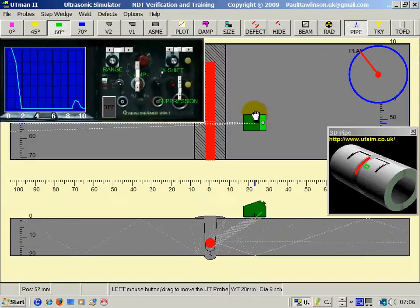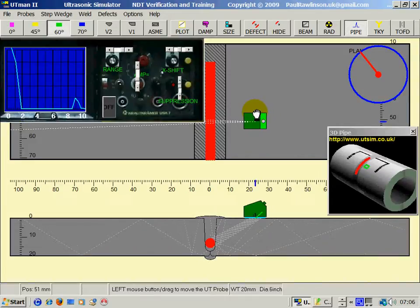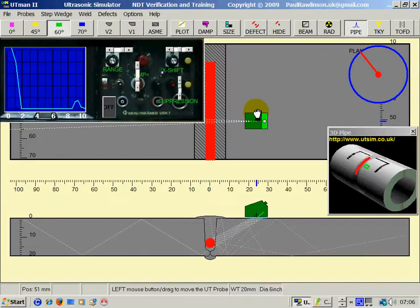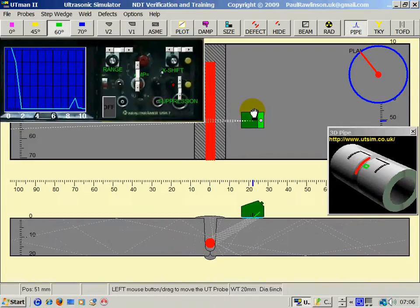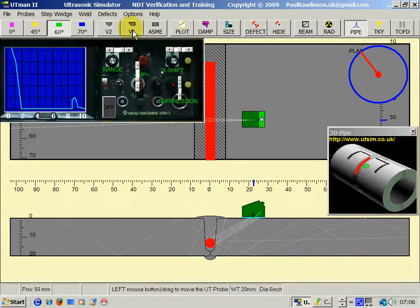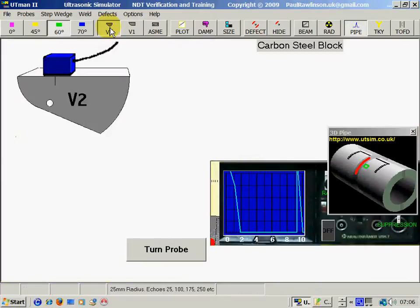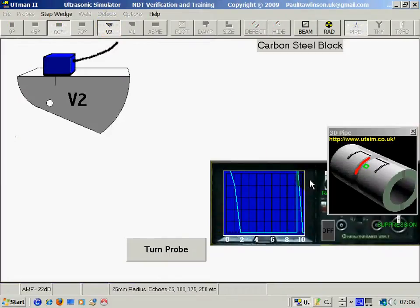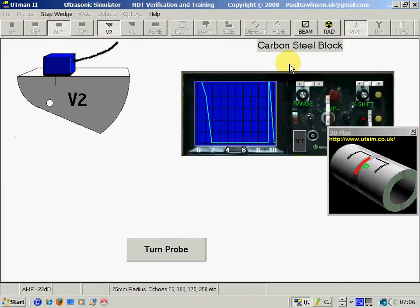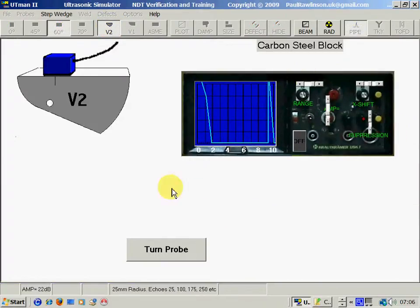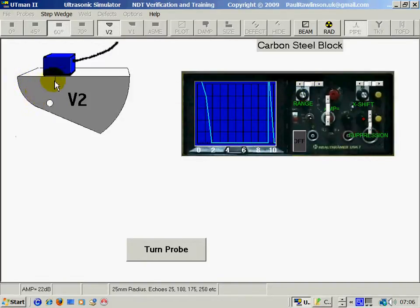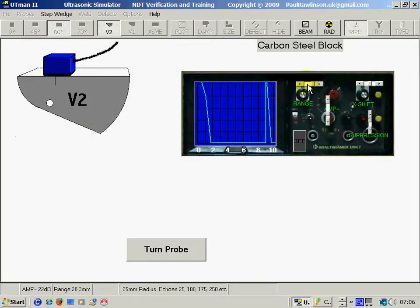Before we can test this weld and detect this defect, we have to calibrate. To remind you, to calibrate the angle probe, this is a 60 on the V2, 25mm radius and 50mm radius. We're looking for two echoes.